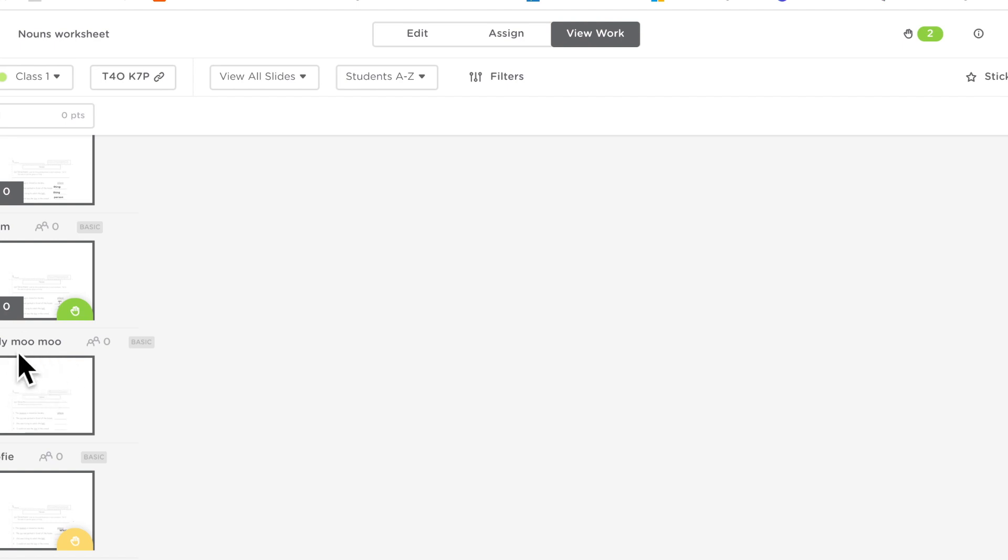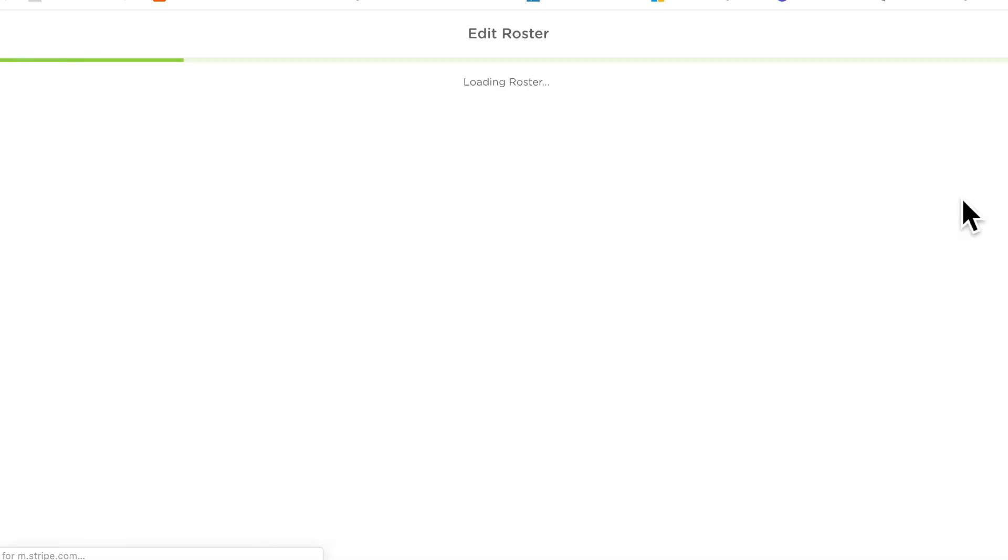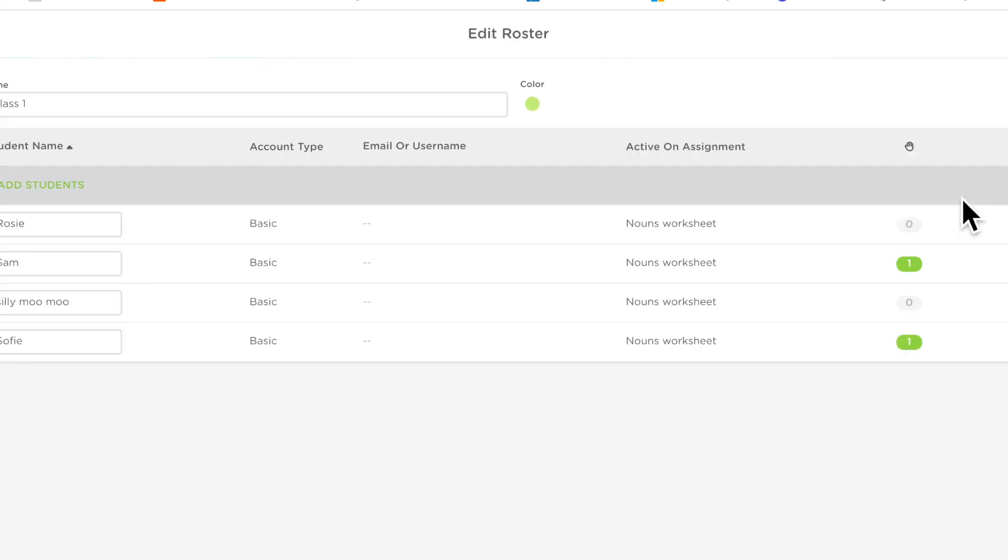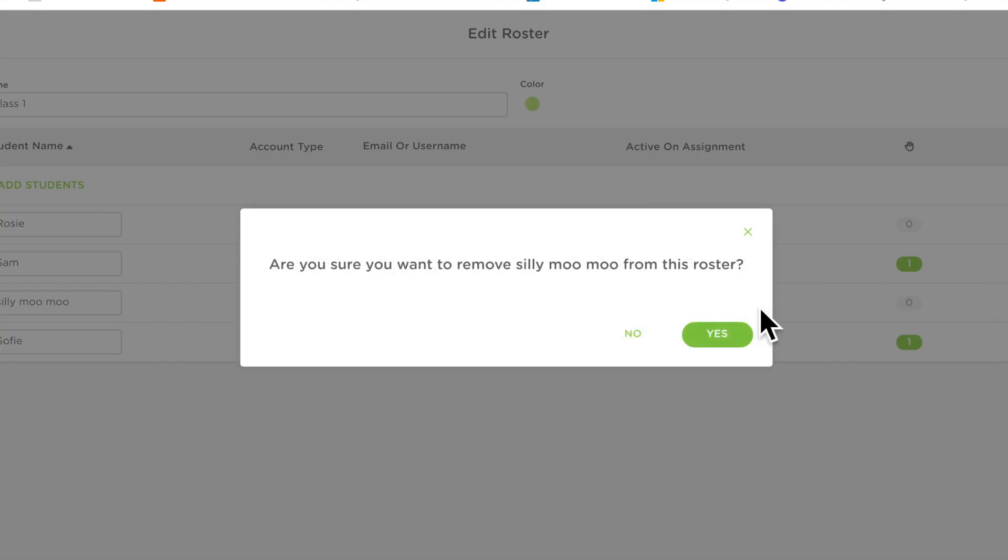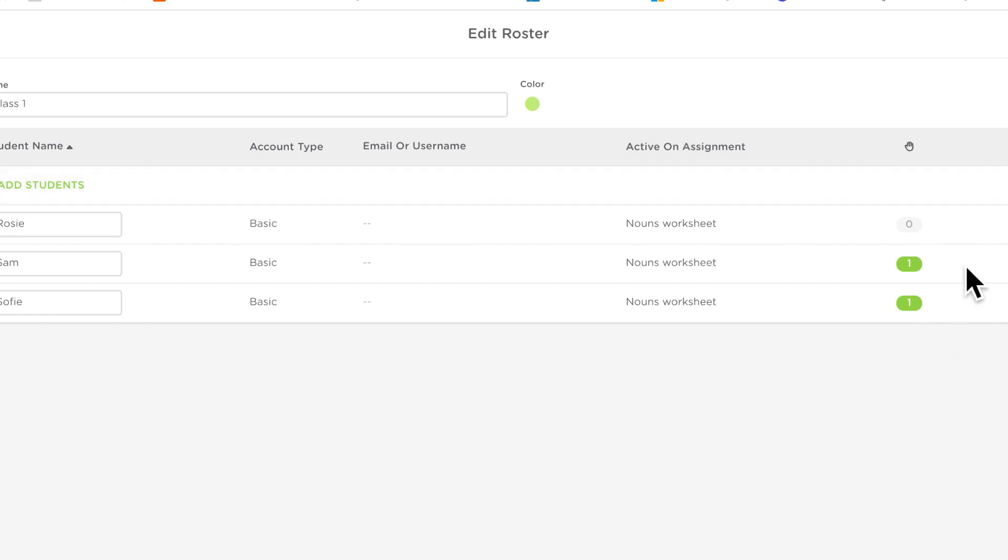So first of all I'm going to deal with the silly name. So you can see this silly moo moo, I'm just going to go to the corner here, I'm going to press on manage roster and then I'm going to remove this person from the roster. From the roster you can also see who's got their hand up so that gives you another clear indication.